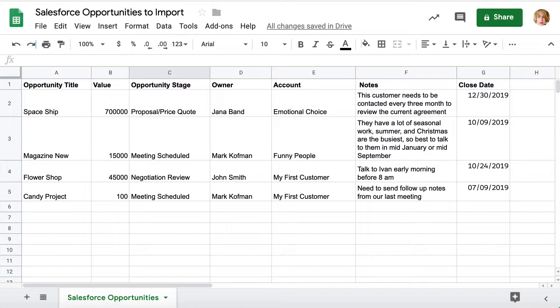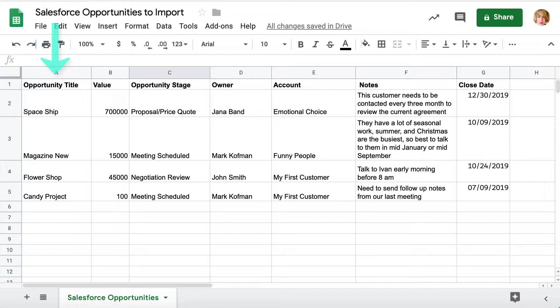Preparing your spreadsheet for the import, make sure you have opportunities required fields data in your file.